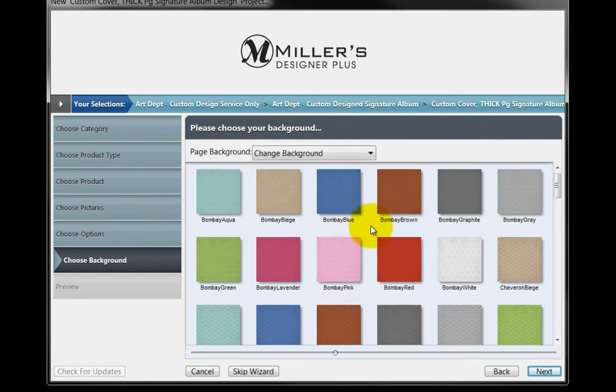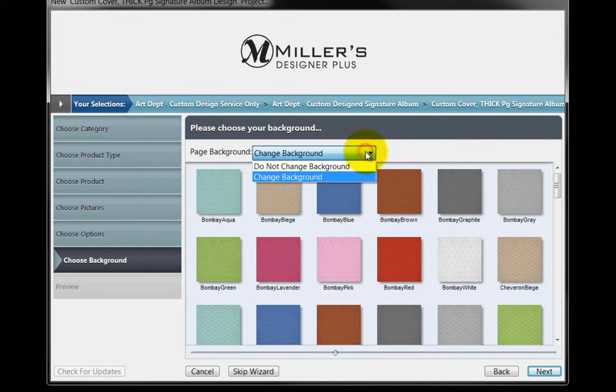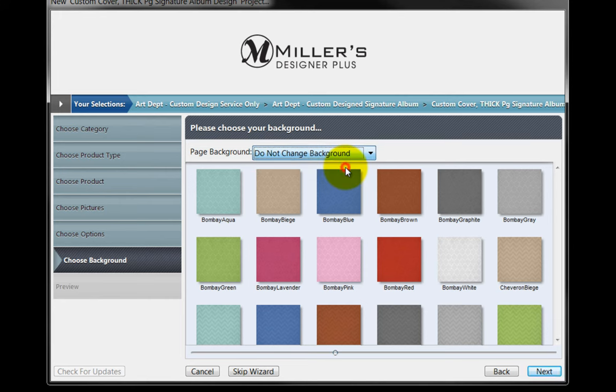The next page will display choices for backgrounds in our custom design. From the Page Background pull-down menu, select the Do Not Change Background option. Click on the Next button.